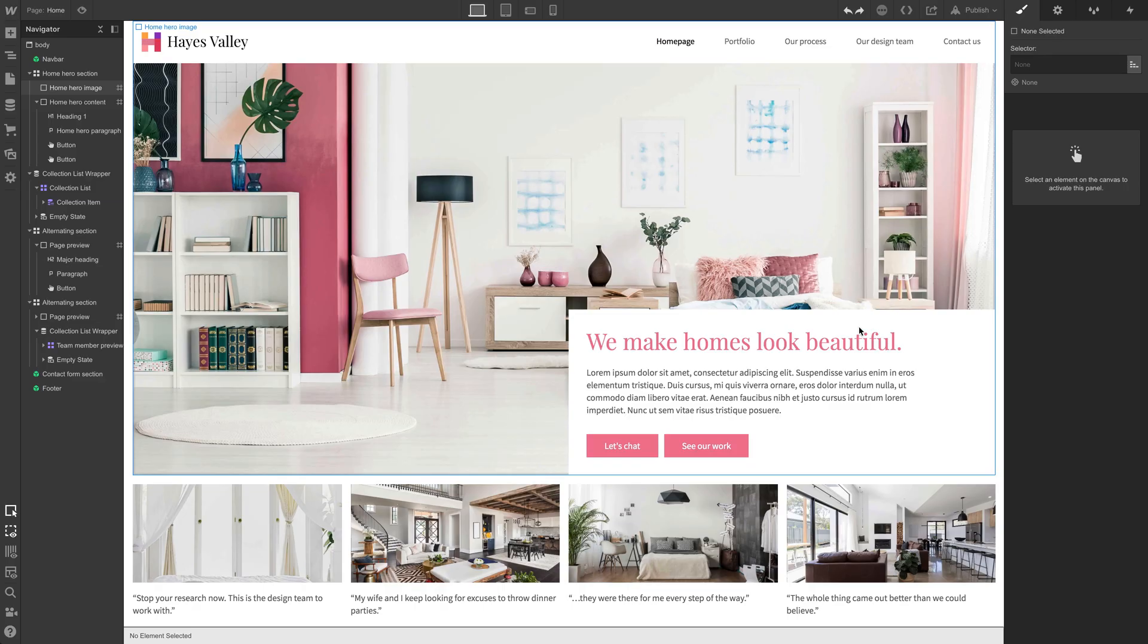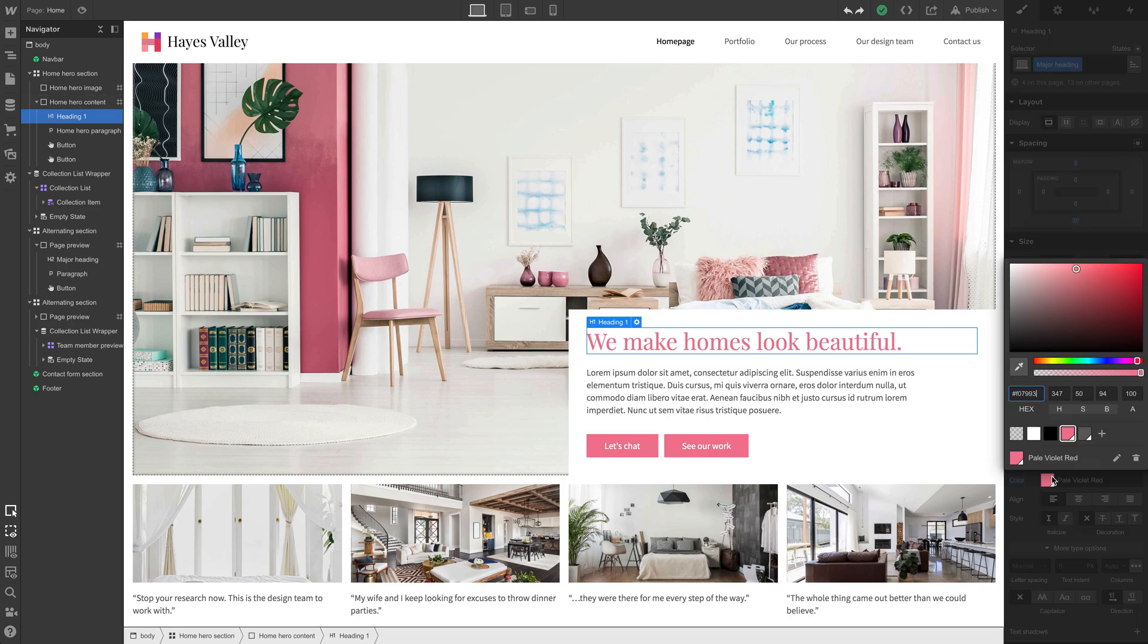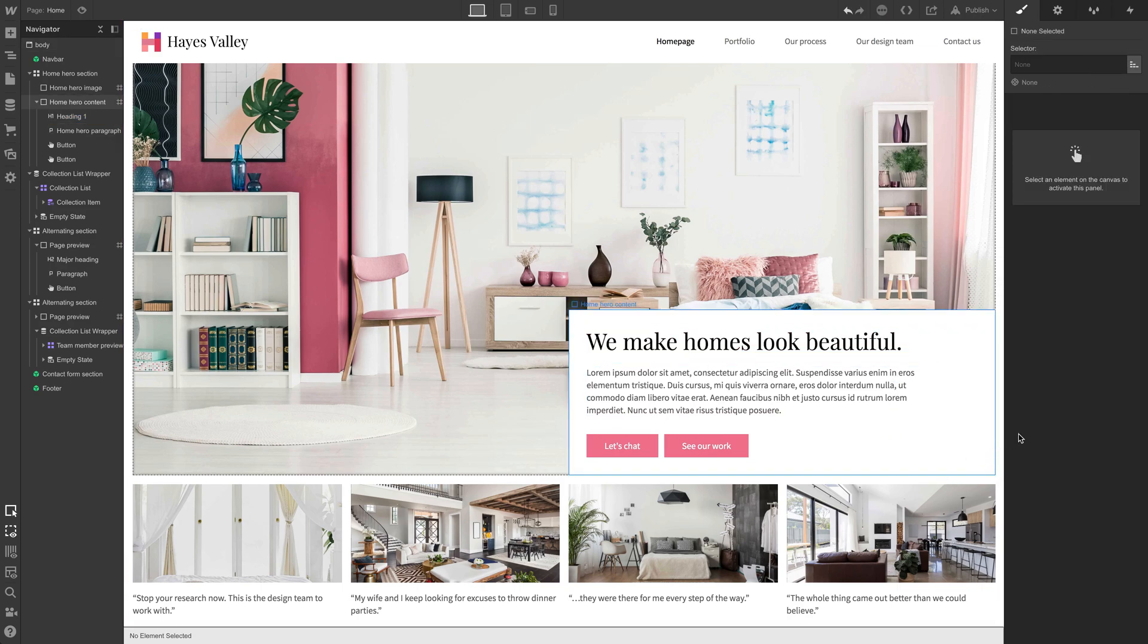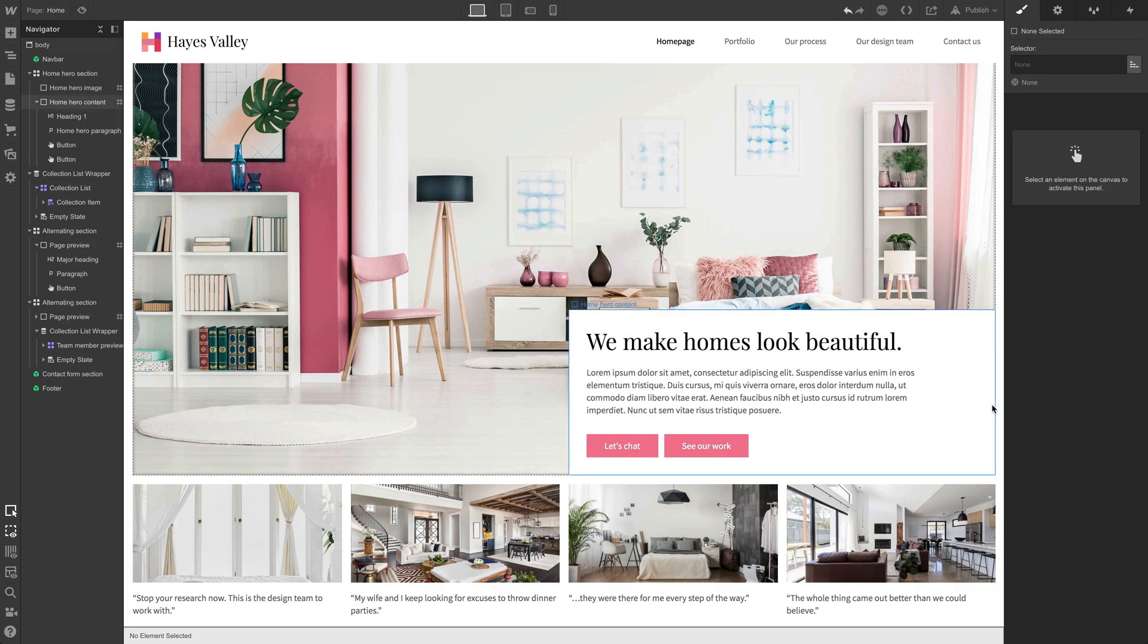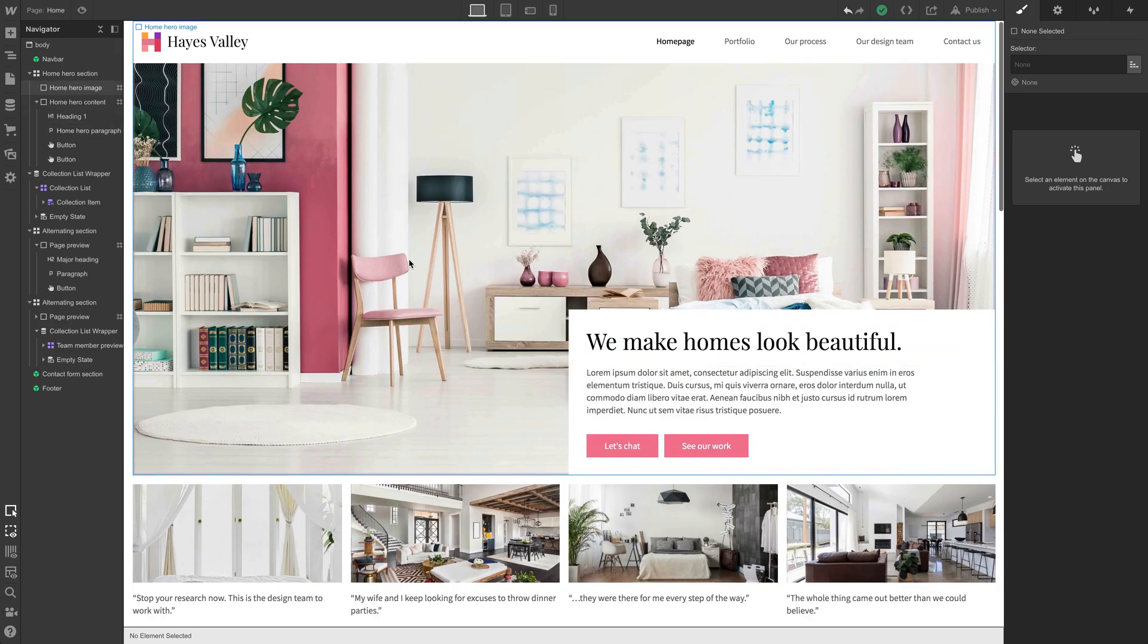Fairly consistent here. One final change we might want to try. This big H1, we make homes look beautiful. Let's try that in black. That might be a better look. That's subjective. We can send this to Rebecca, see what she thinks, see what her team thinks. The point is we've made these considerations on the homepage. Let's move on to the next section.